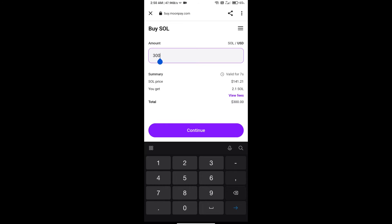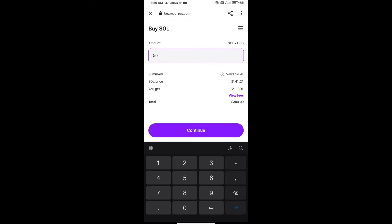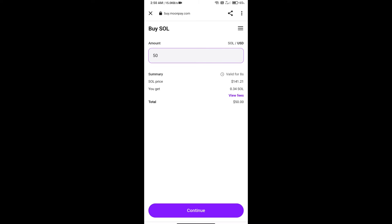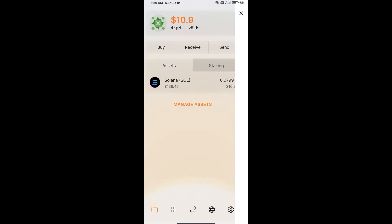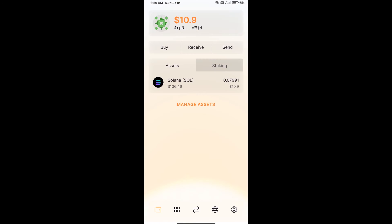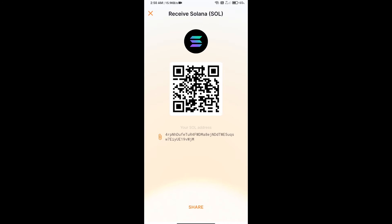Or you can receive SOL using contract address or QR code. Click on receive. Here you can use contract address or QR code for receiving SOL.